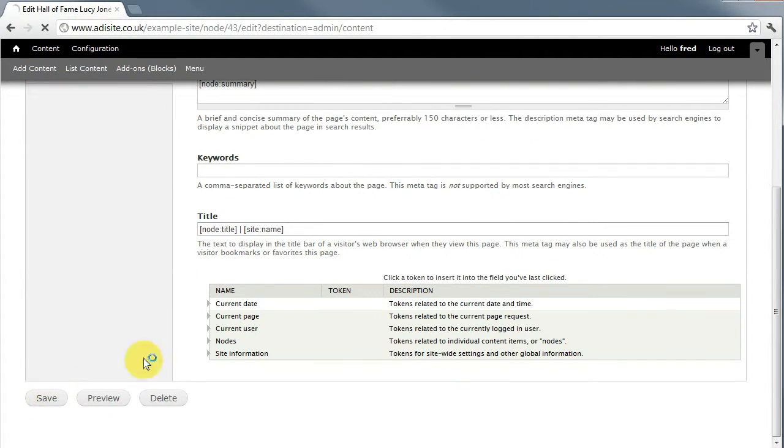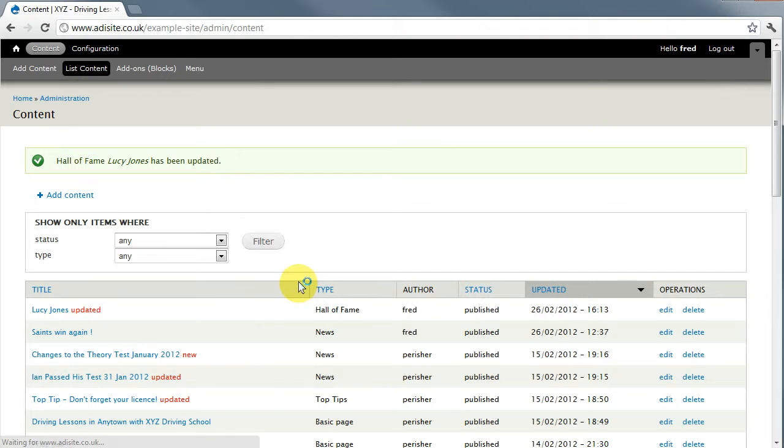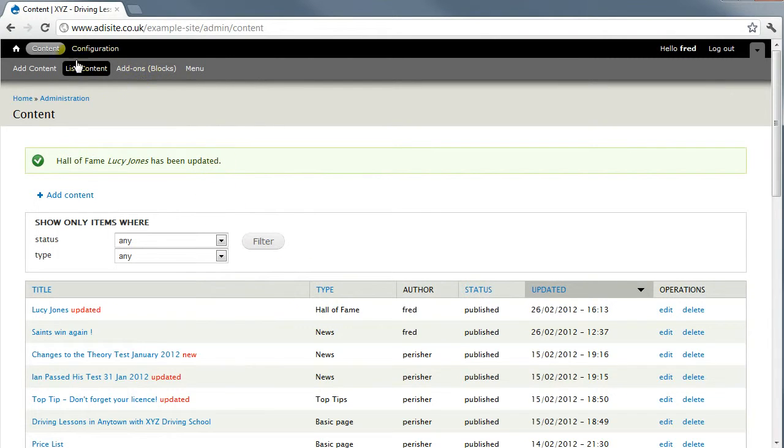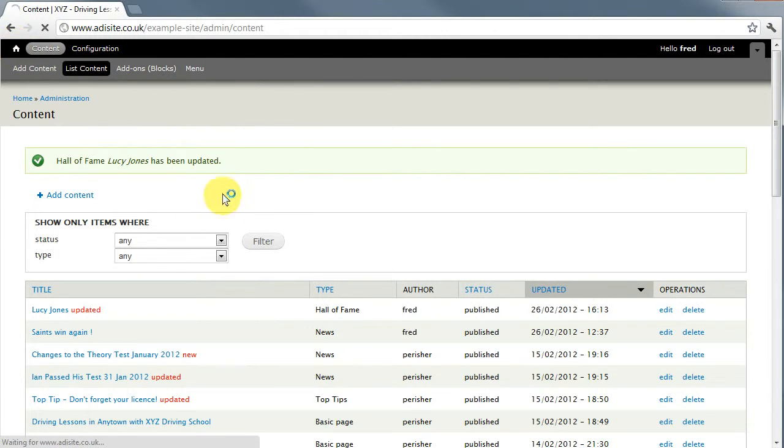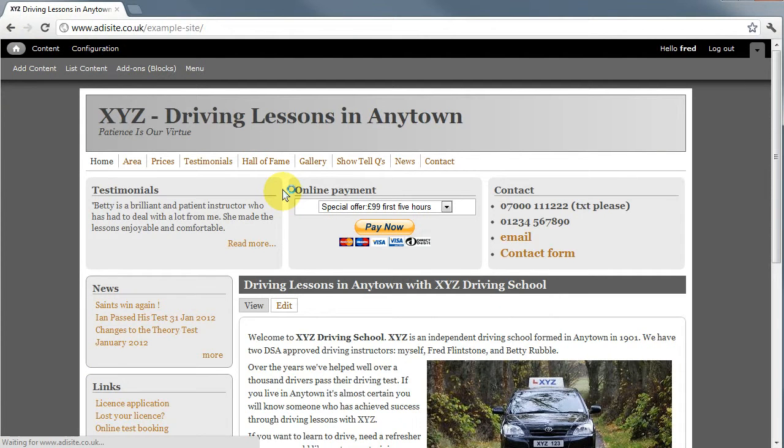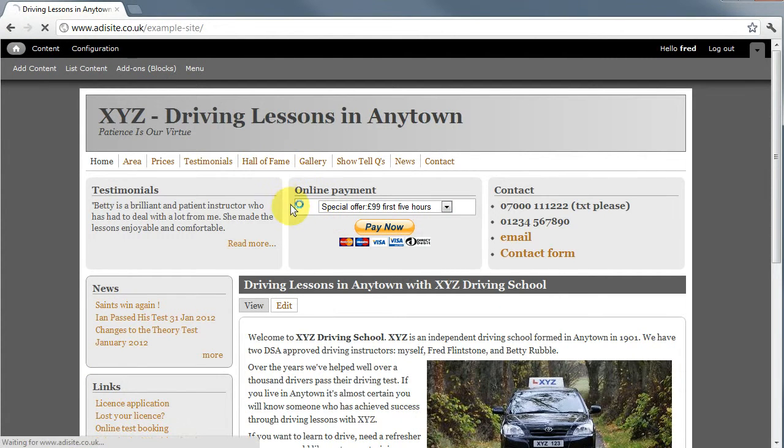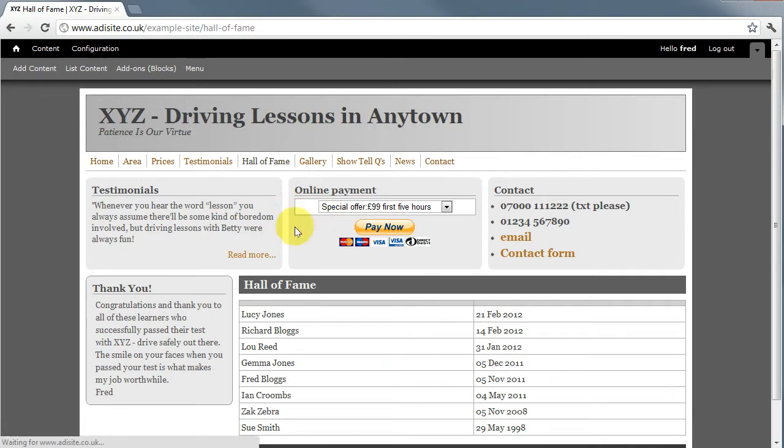We'll save that and it's been updated. If you go back to the home page that's that little icon here you can see Hall of Fame. Lucy's now passed on the 21st of February.